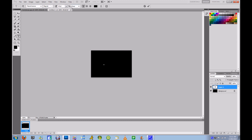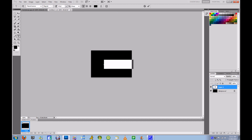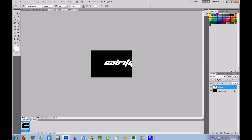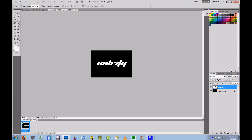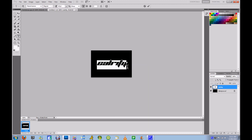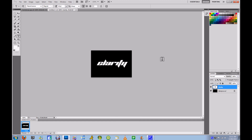Start off with your main team name — mine is Clarity. Go new, get your 300x200 image size, put in your black background to start. I'll just make that white real quick. Then I suck at spelling. There we go.